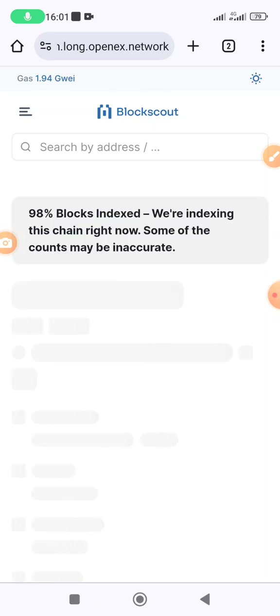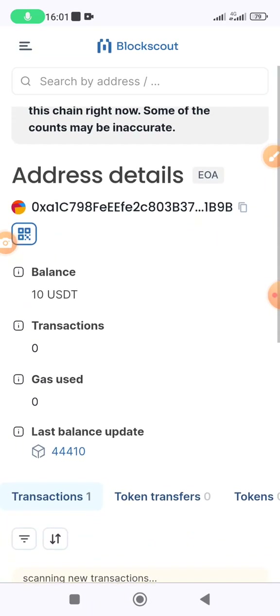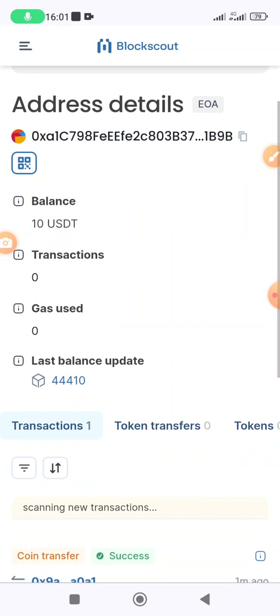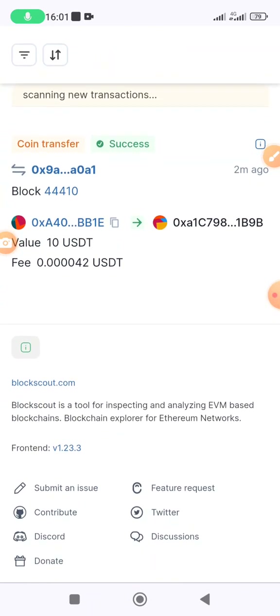It's going to bring you to the testnet explorer page. As you can see, the balance is already 10 USDT for testing purposes.